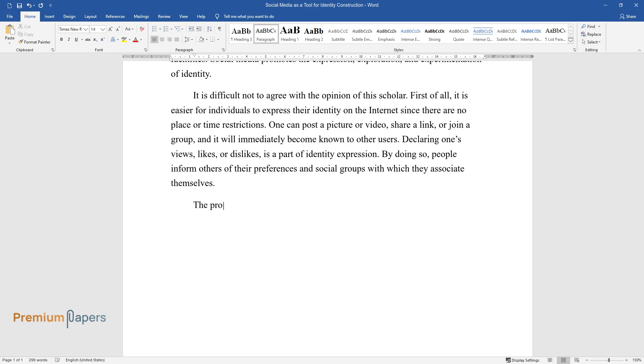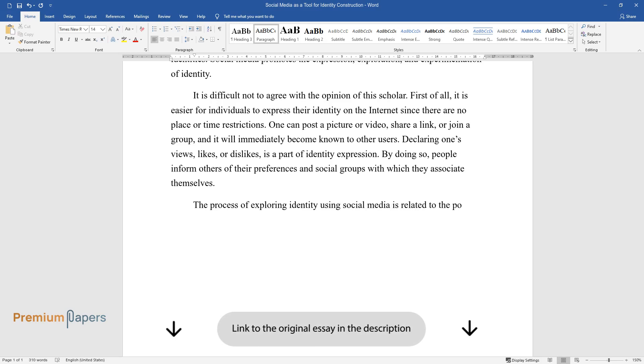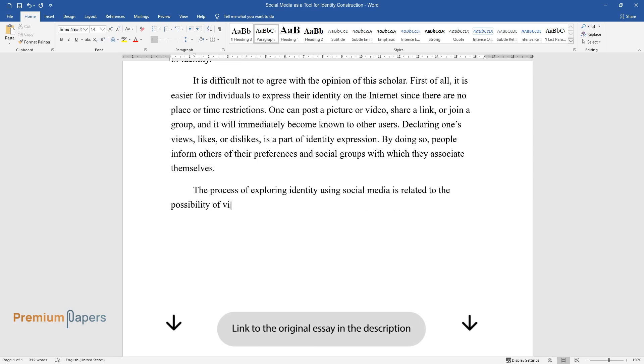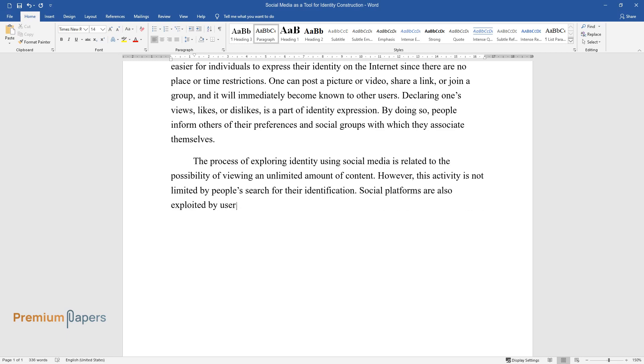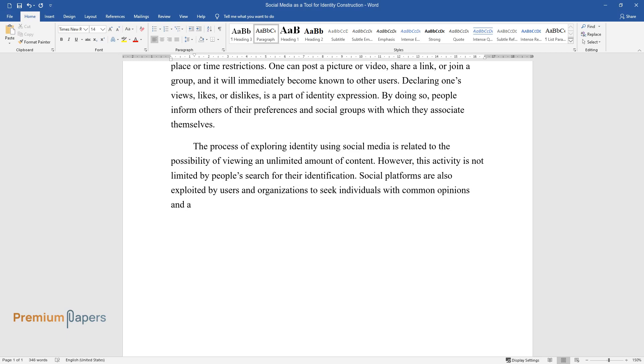The process of exploring identity using social media is related to the possibility of viewing an unlimited amount of content. However, this activity is not limited by people's search for their identification.